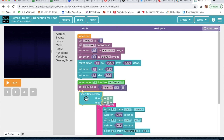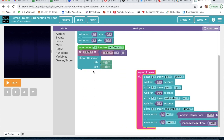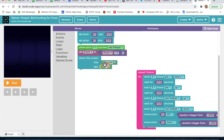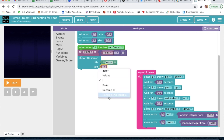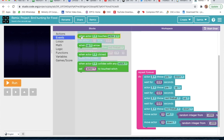Now we will take 'Show Title' — set the title as 'Game Score'. We will go to Variable, take point, delete the placeholder, and change it to point, so the score displays the current point value.